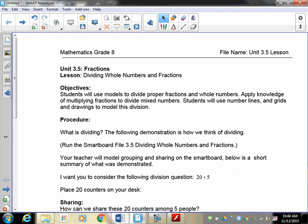Welcome to fractions again - lesson 3.5. In this lesson we're going to be working with whole numbers and fractions. Students are going to use models; we're going to do a little bit of work with counters, and then you're going to apply this to more of an algorithmic or symbolic method.